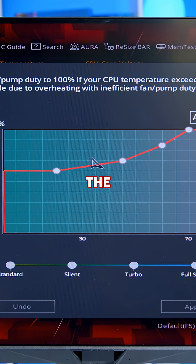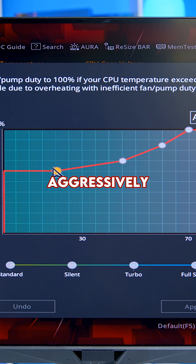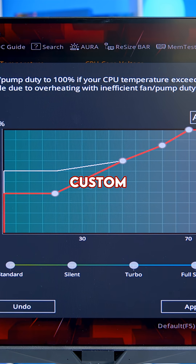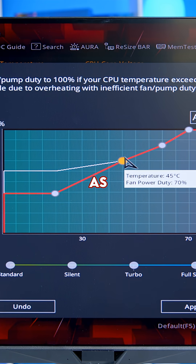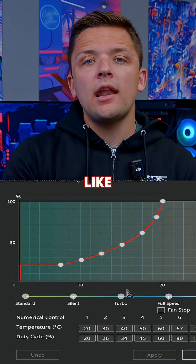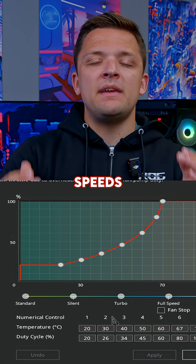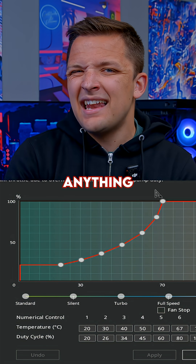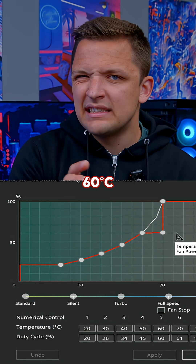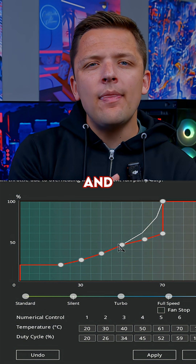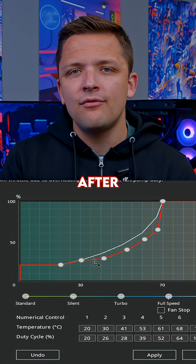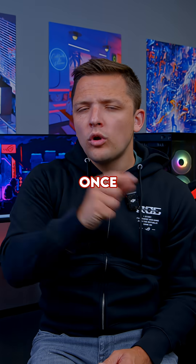This allows you to tune the fan curves less aggressively, and you can actually save custom fan curves and apply them as you wish. I like to keep the fan speeds nice and low while the CPU is at anything less than about 60 degrees, and then ramp it up more aggressively after this to control temperatures.